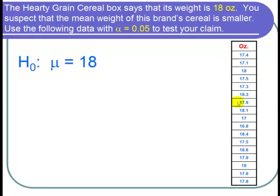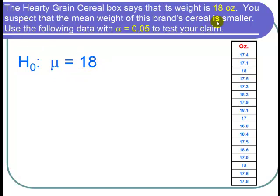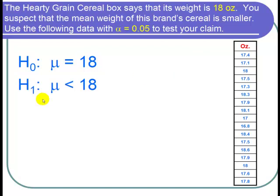Here's the data, and we want to find first a null hypothesis. The company claims that its weight is 18 ounces. So our null hypothesis is that the population mean cereal box weight is equal to 18, or mu equals 18. We suspect that the mean weight is smaller. So H1, the alternative hypothesis, is that mu is less than 18.